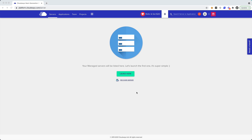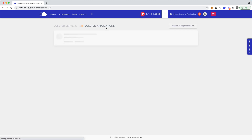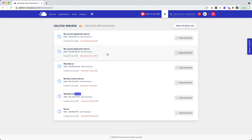Right now I have the Cloudways dashboard in front of me, and I don't have any servers set up. But I have set up servers before, so I have this Recover Server button. So I'm going to click on that, and you can see we have the deleted applications and deleted servers. This is super cool because for 15 days after you delete a server or an application, you can go here to recover it and boot it back up, and you're back in business.